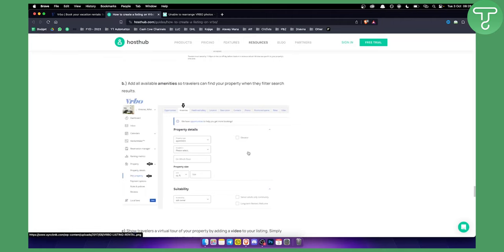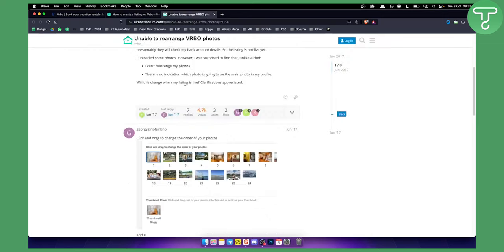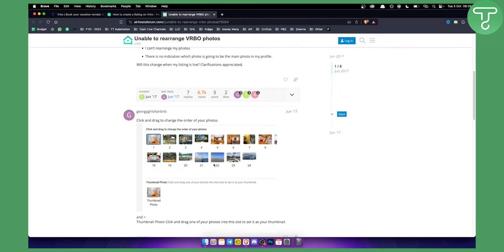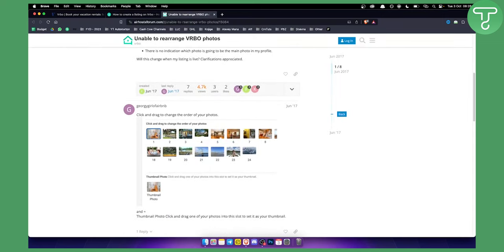There, you'll find 'Photos' or 'Upload Photos.' Click on it and you'll see an interface where you can drag and drop photos to rearrange them by clicking and dragging them to where you want them to be.